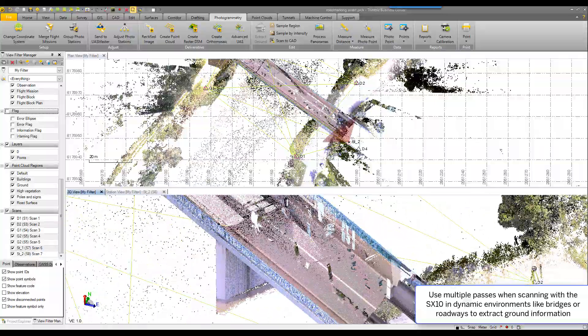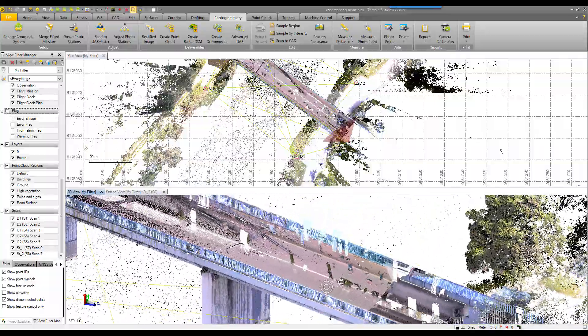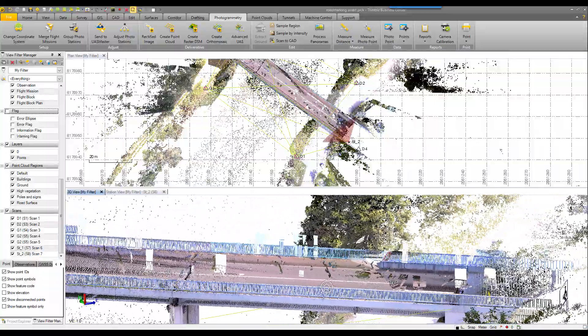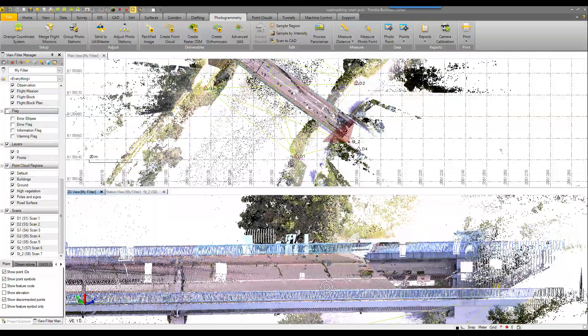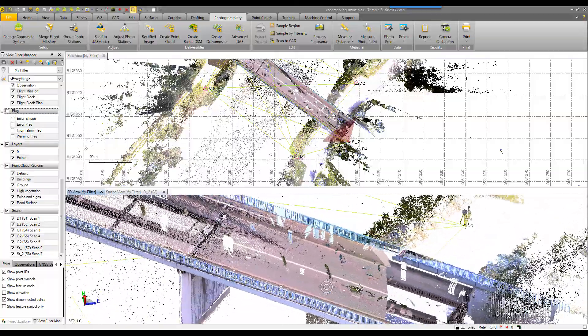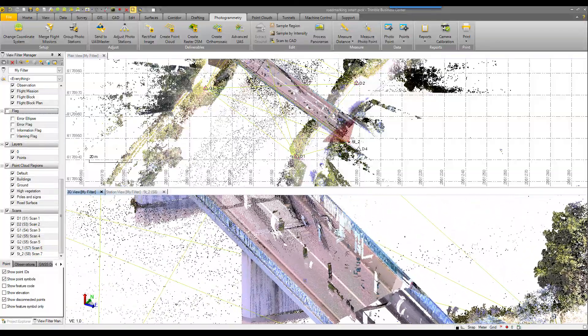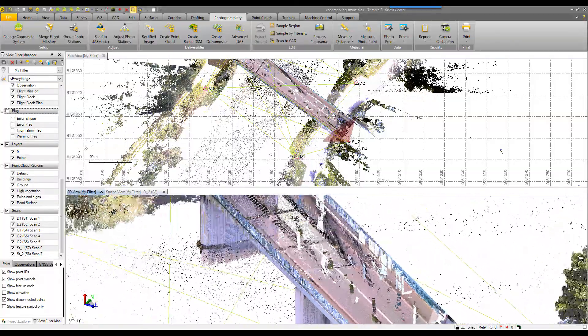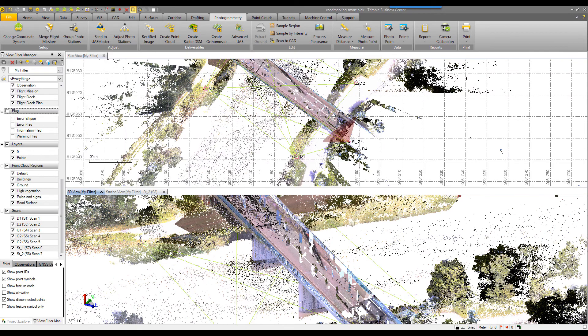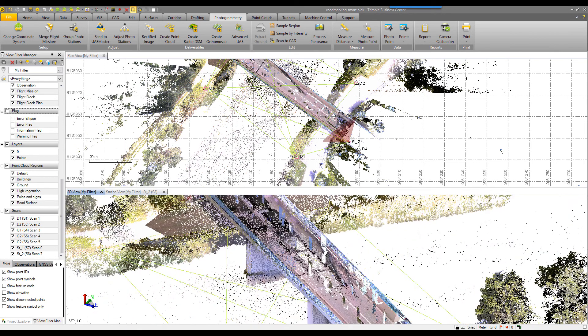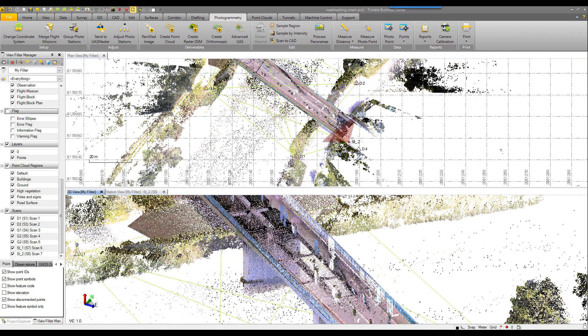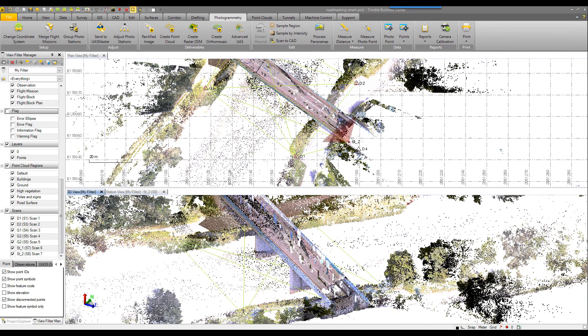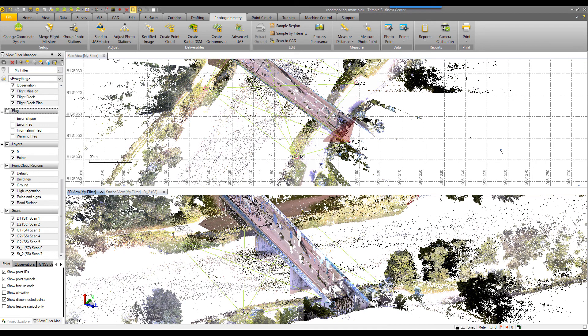Well, with multiple passes, we are still able to get an accurate return on the bridge surfaces both above and then below as well.